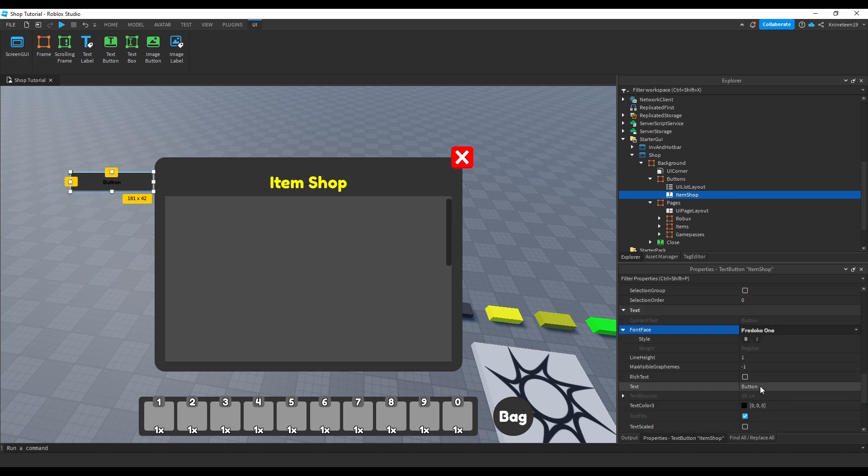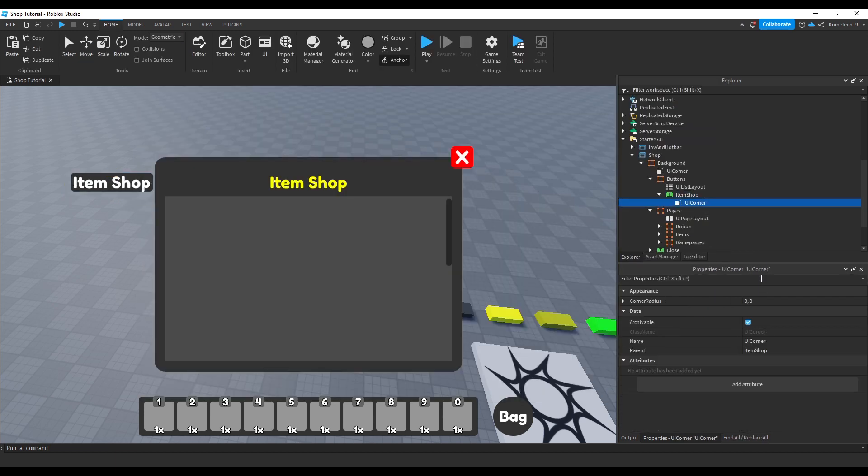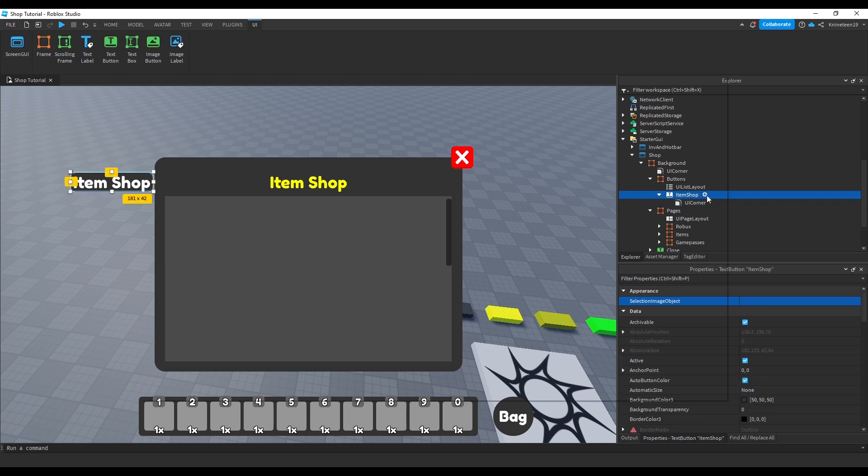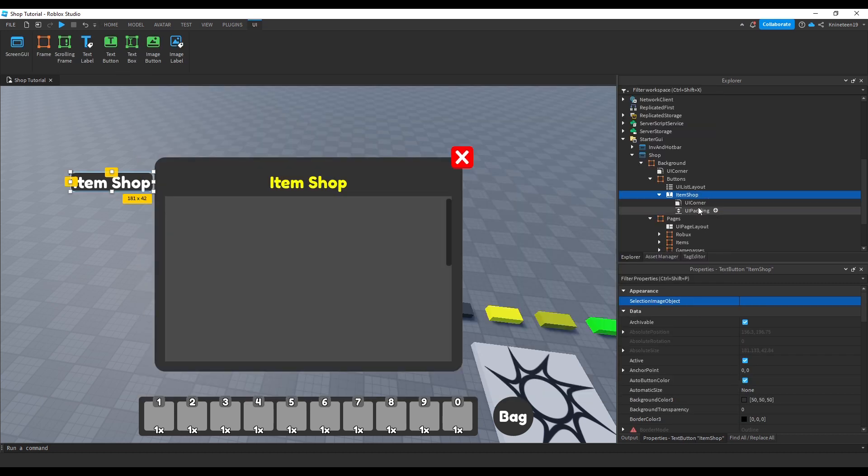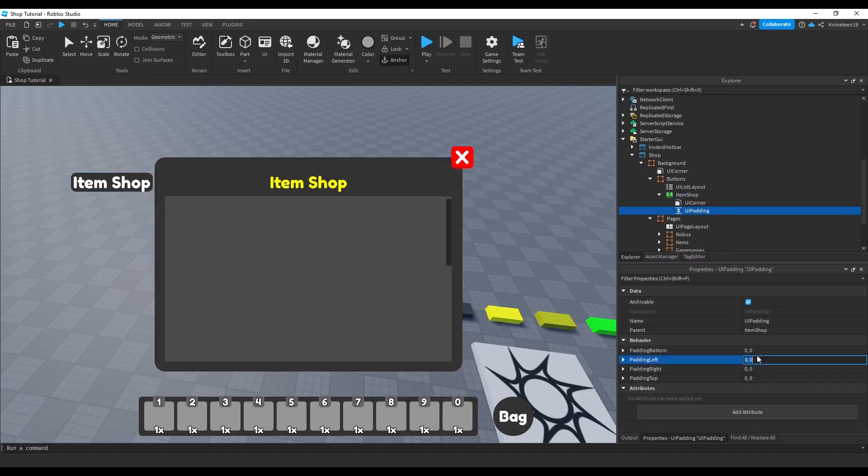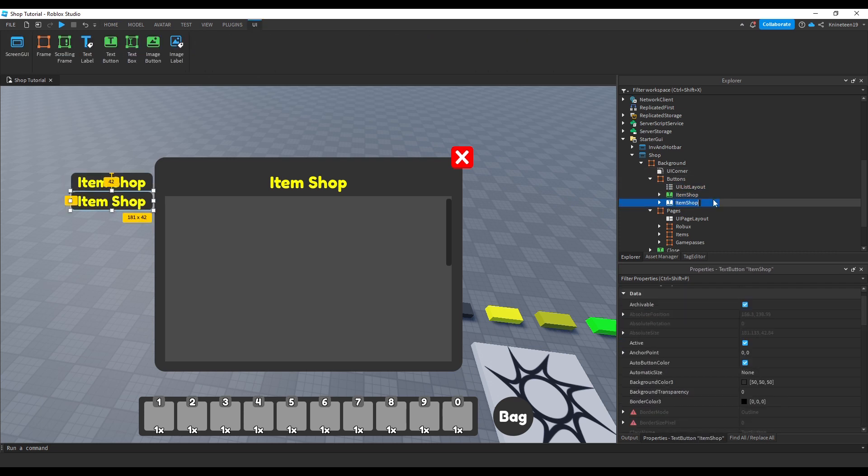We'll then adjust the text as we please, and add a UI corner object to round the corners as usual. We'll add a UI padding object inside the text button to give some room around the edges of the text. Now we'll use Ctrl D again to clone this button and rename it to Game Pass Shop.